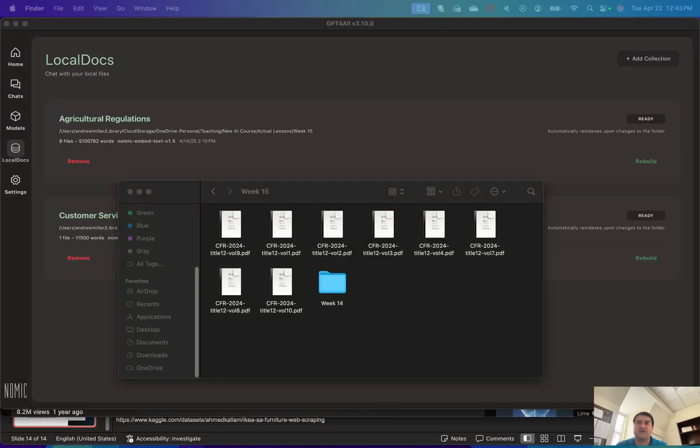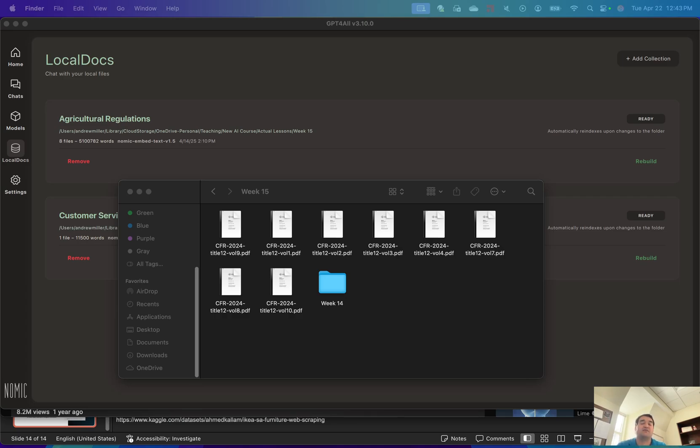Hey everyone, I wanted to make a quick video to outline just how easy it is to make local document-based AI models for a large language model. I'll be using GPT4All, but the process is pretty similar across a wide range of different packages.